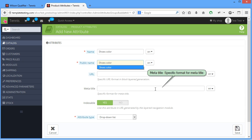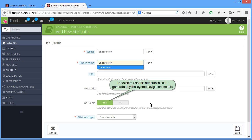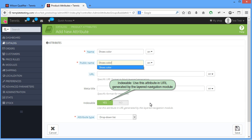Indexable, use this attribute in URL generated by the layered navigation module. Attribute Type, choose the type of the attribute.